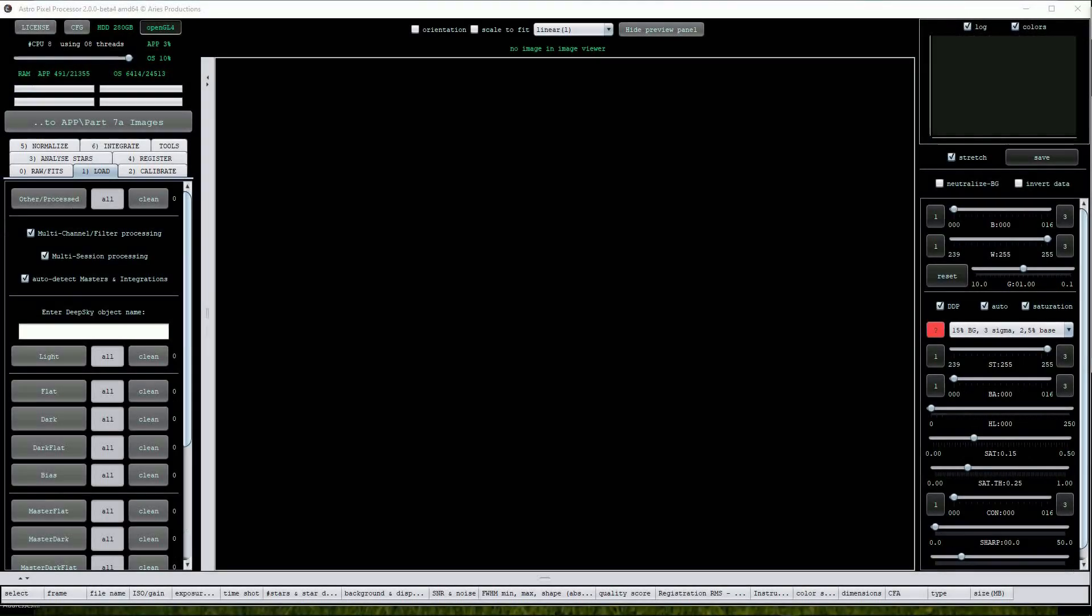In the previous video we looked at AstroPixel Processor's capabilities for creating RGB and LRGB images. The principle when working with narrowband data is fairly similar and we can use APP's tools menu to create a color narrowband image.